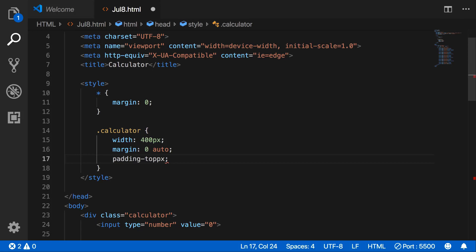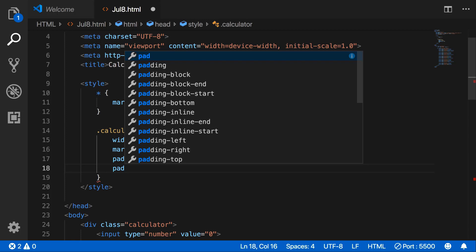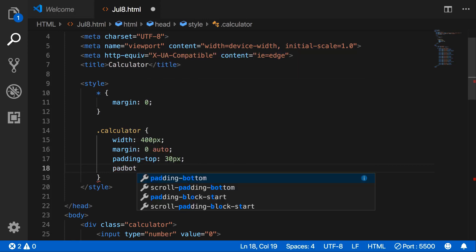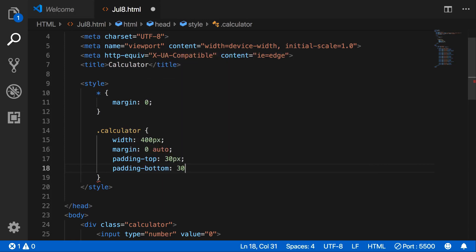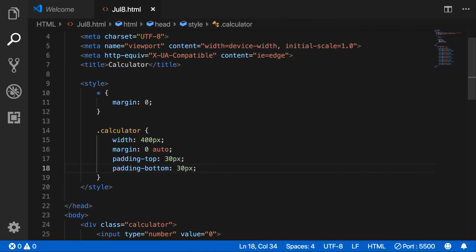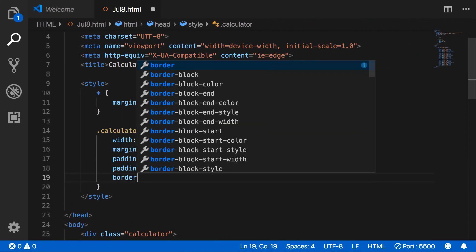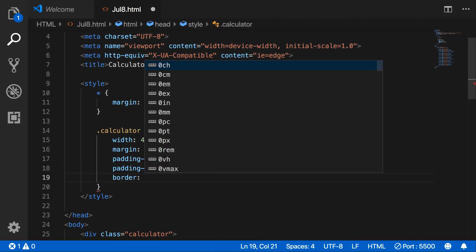Set padding top to 30, then padding bottom to 30. Then set a border — 2 pixels solid.